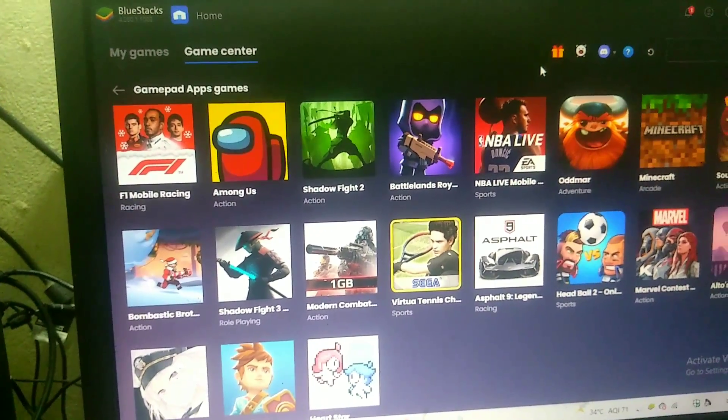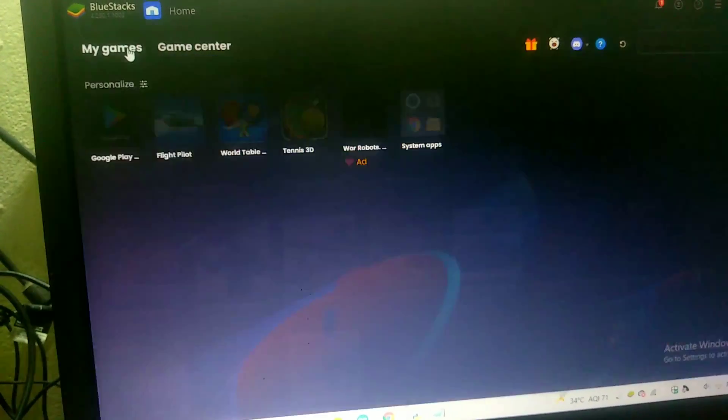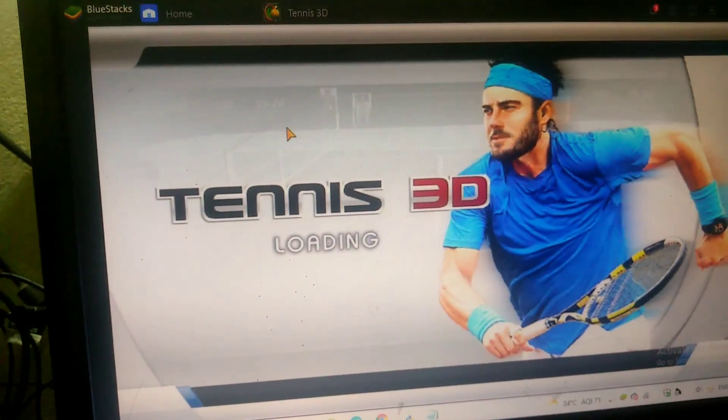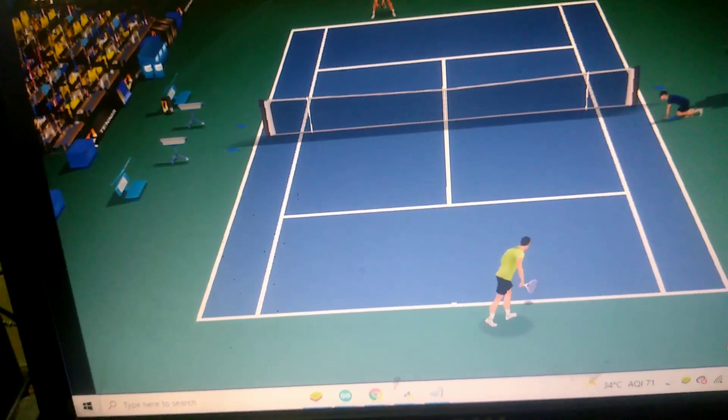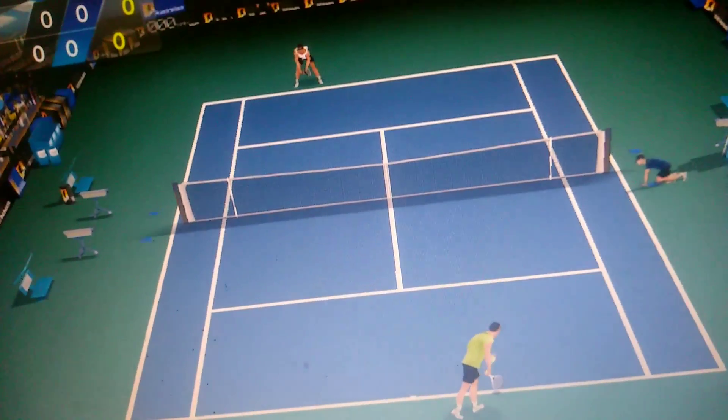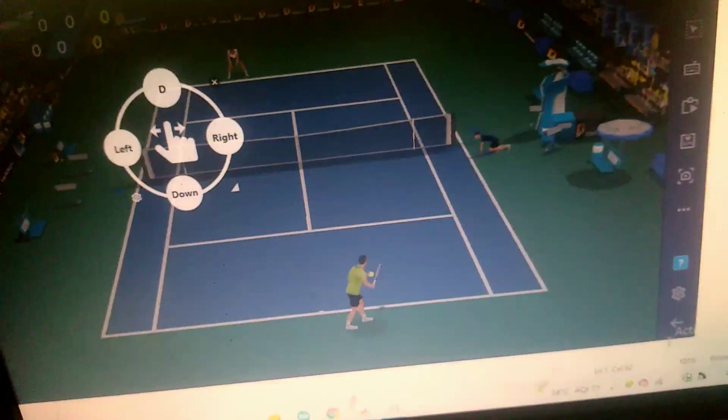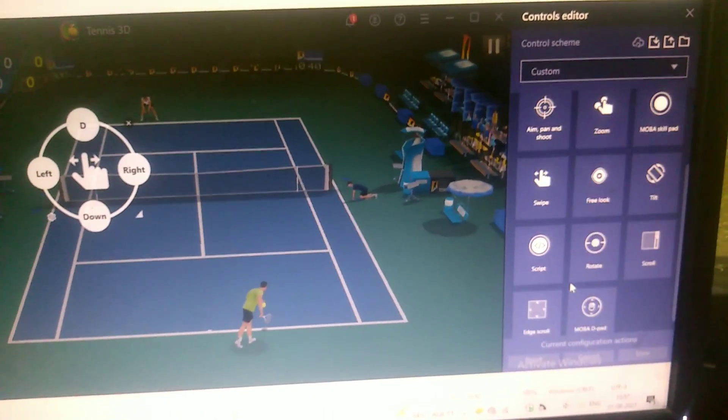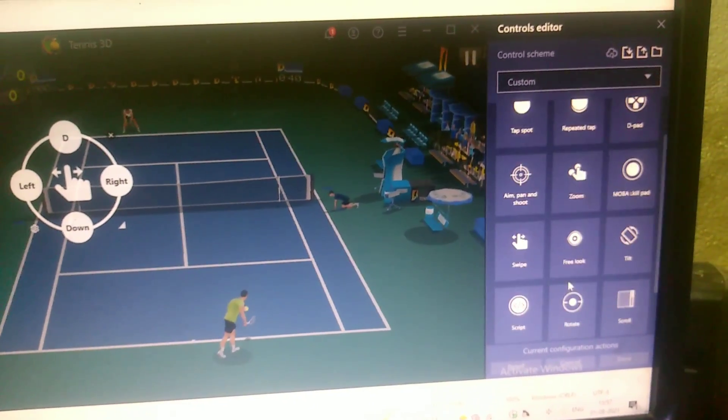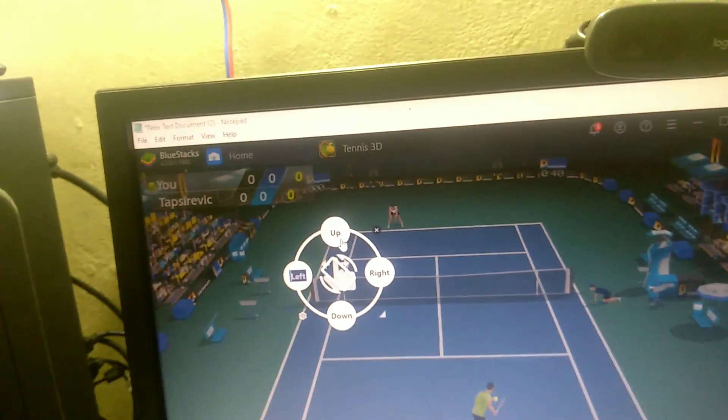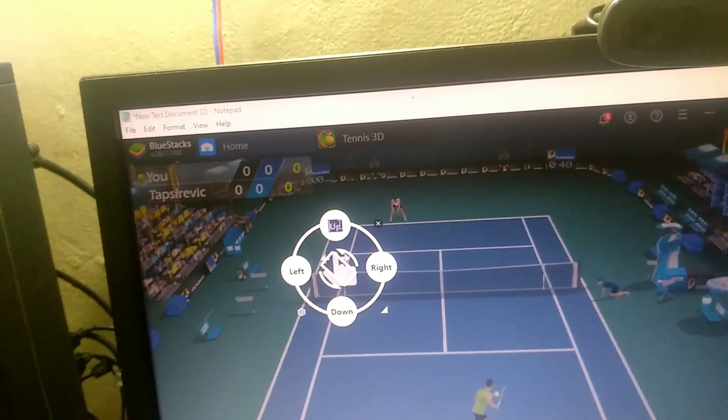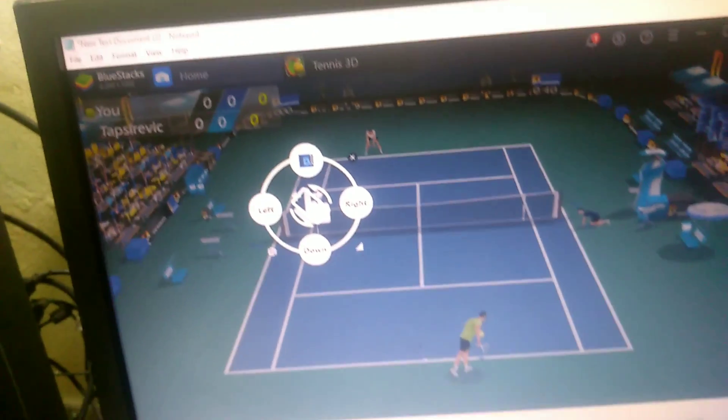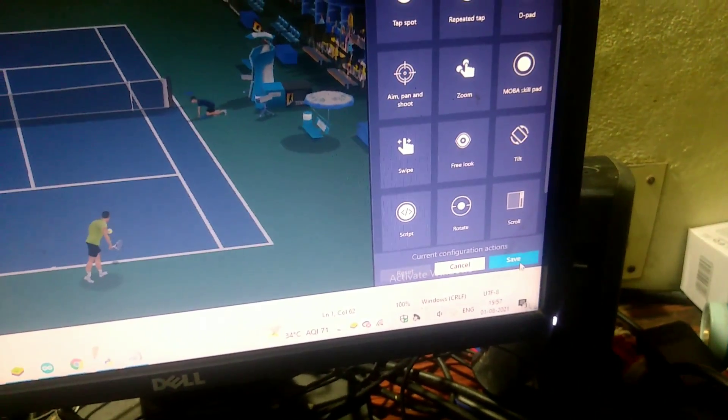By using BlueStacks, I will open my tennis game. In the game, you have to change the thumb settings. For that, press Ctrl Shift plus A. Here, in the tilt option, press the up button and press D, and save the changes.